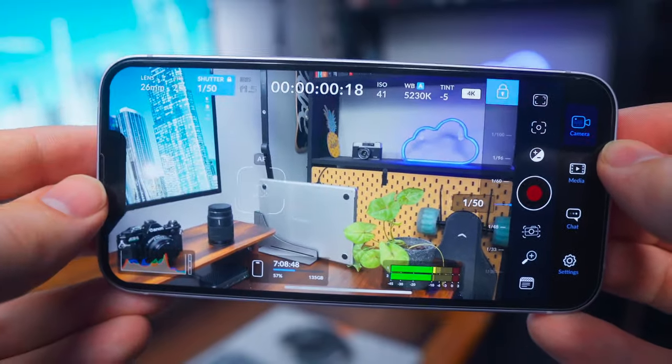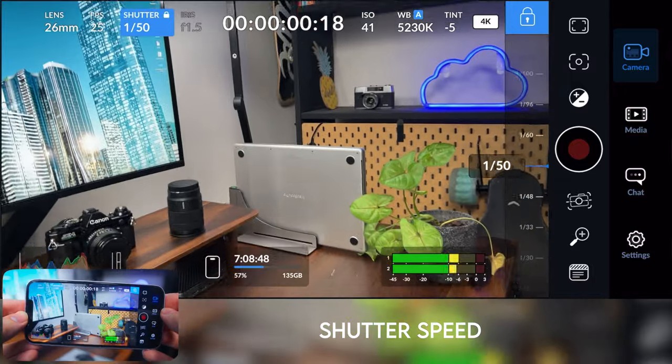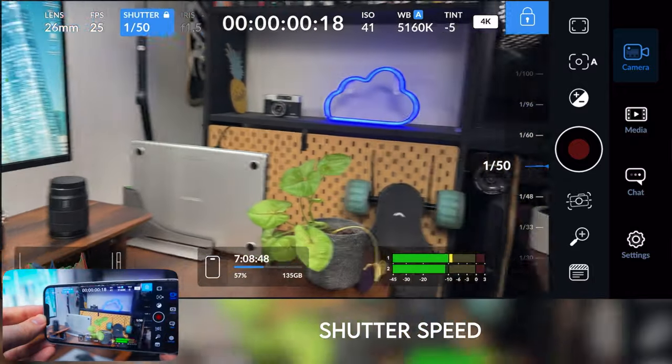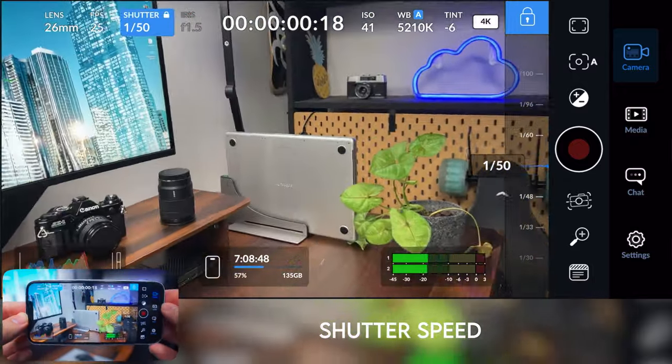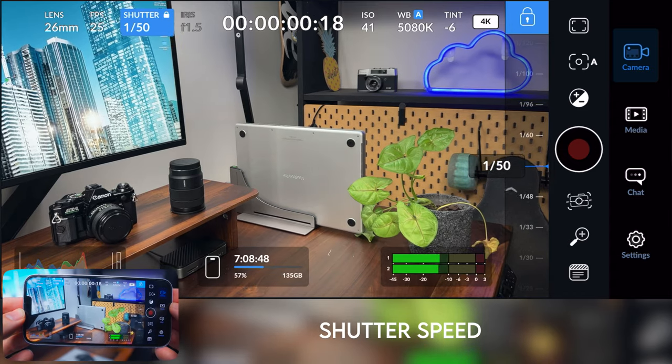Even if I tap to autofocus, it's not going to change the shutter speed. I'm going to get that really consistent cinematic, nice motion blur that will just make my footage look really professional.